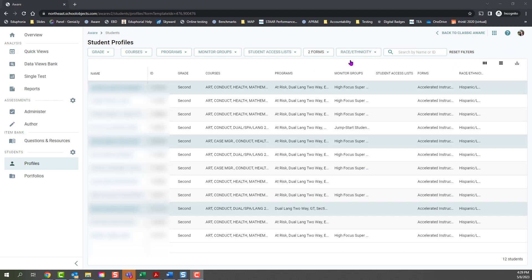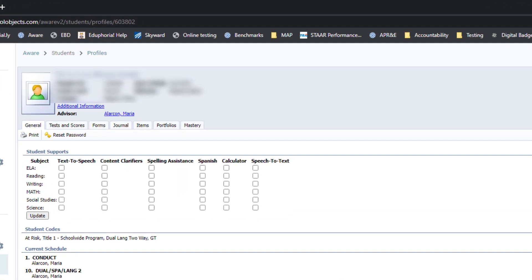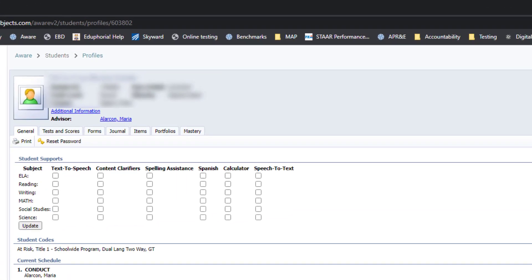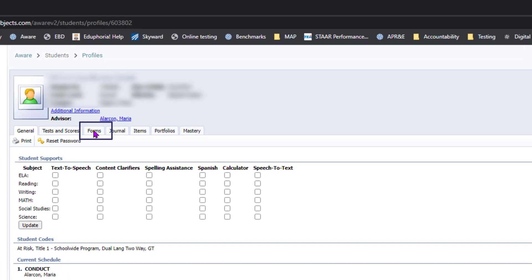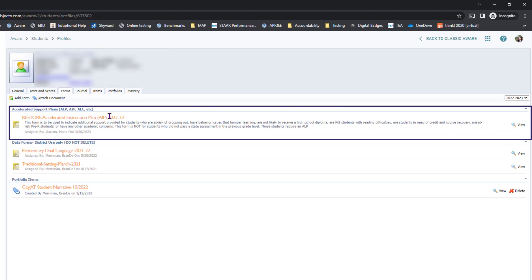Once you get your list of students, find the student that you're wanting to update, and then come to the forms section. Find the form that you're trying to update and click view.